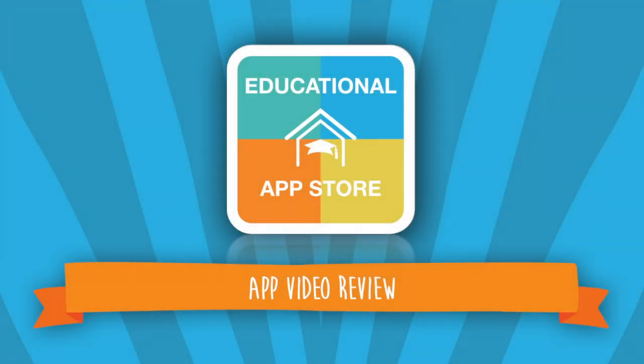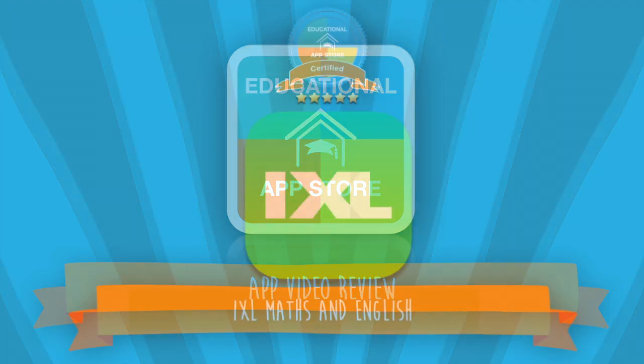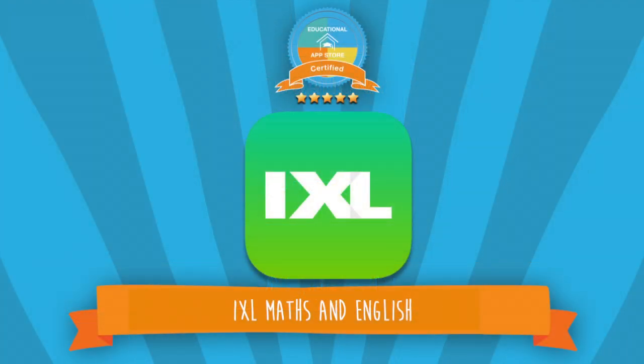Hi there, welcome to another video review. I'm Alexandra from the Educational App Store. Today's application is IXL Maths and English and is a five-star certified app.